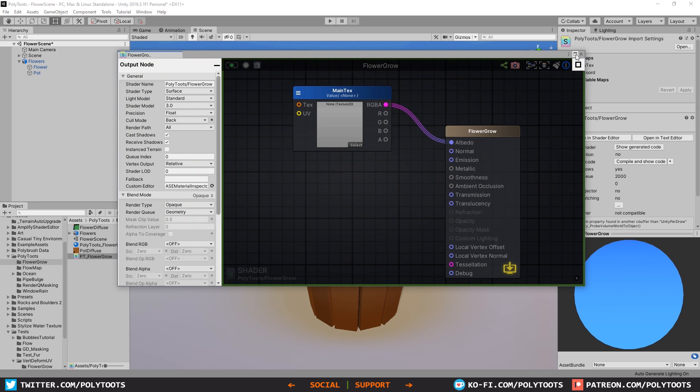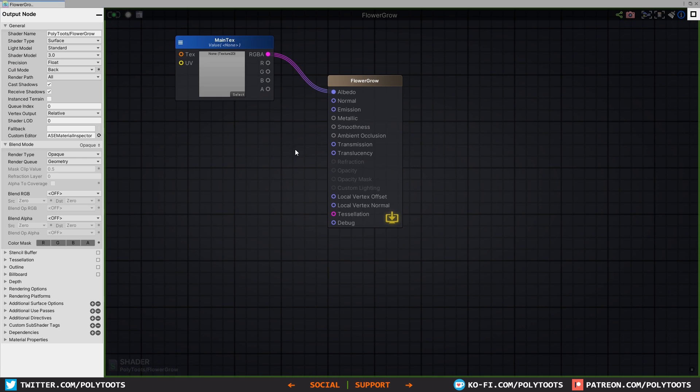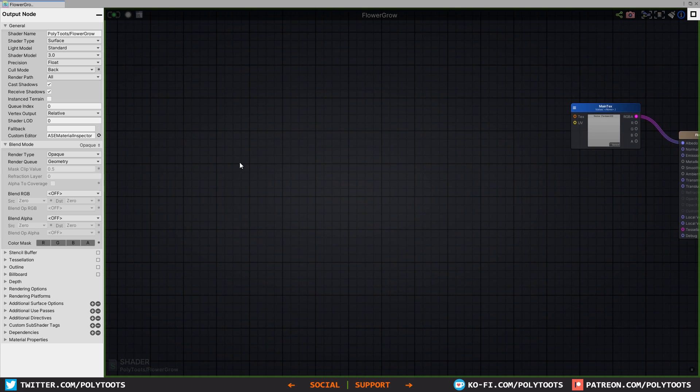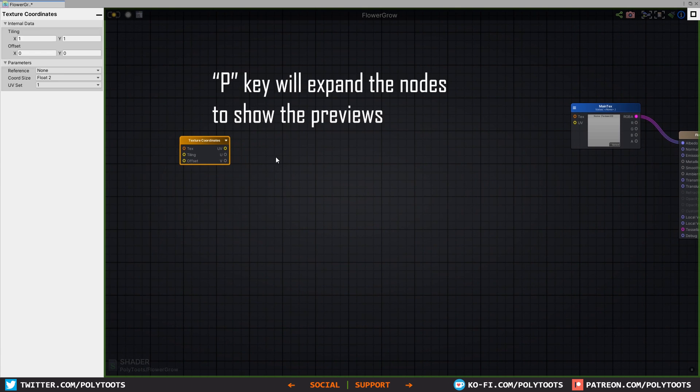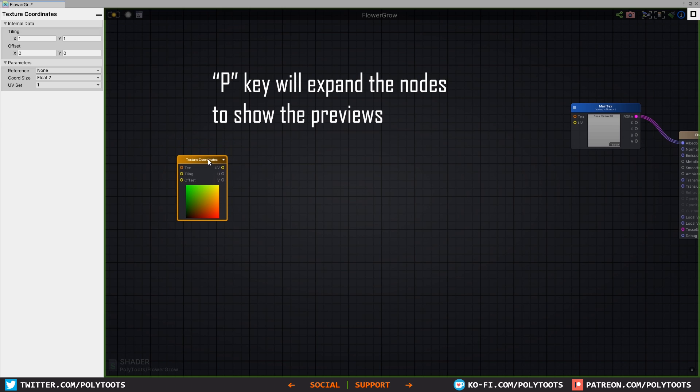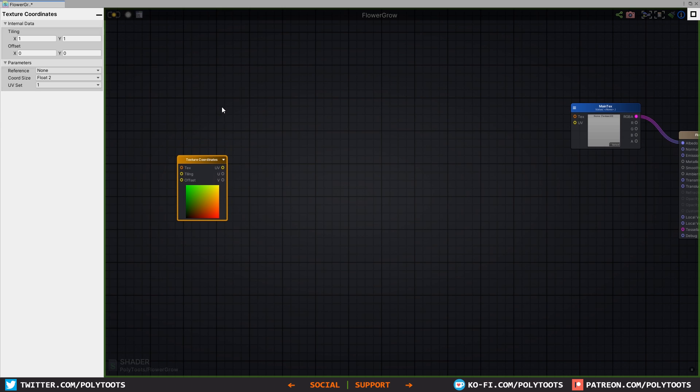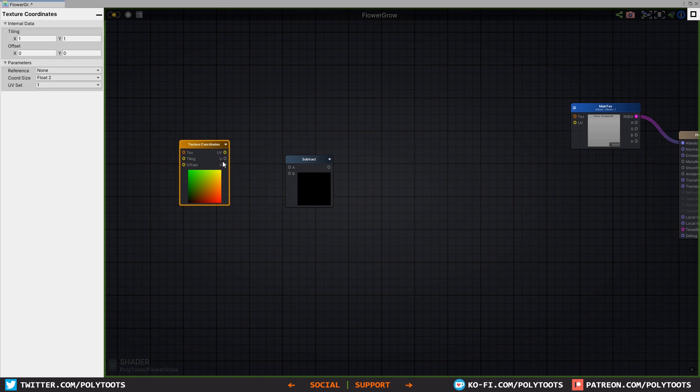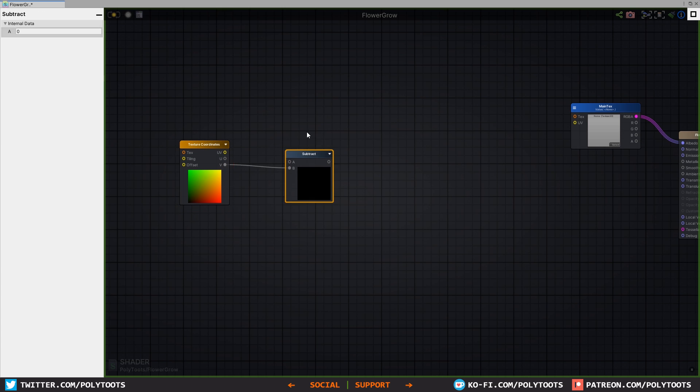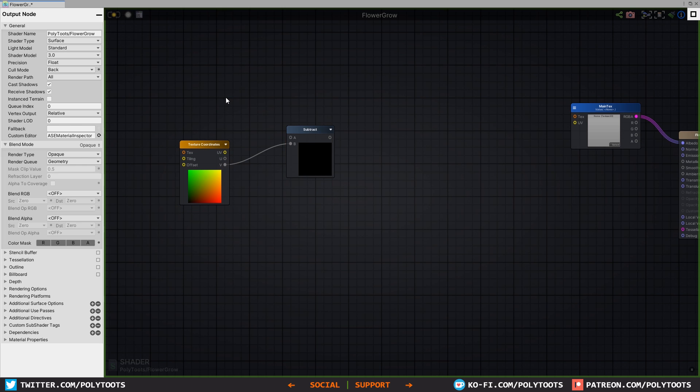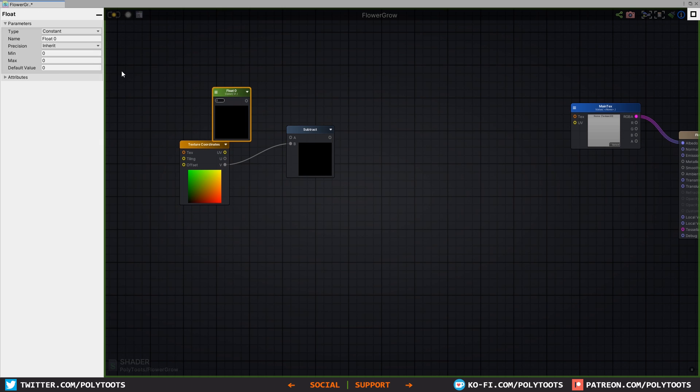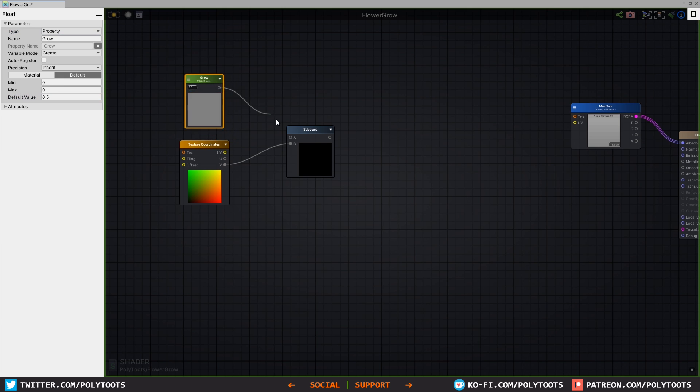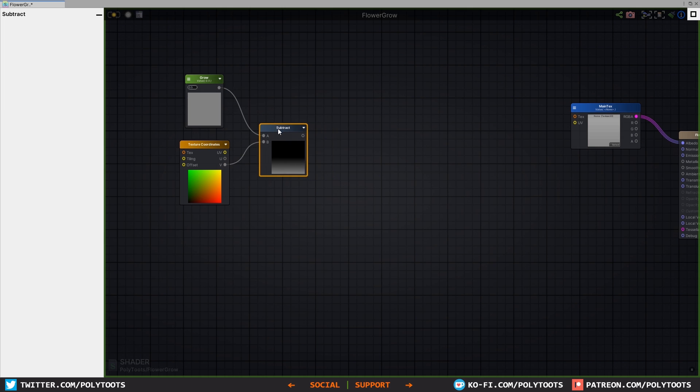If you've seen the last tutorial, the start of this is essentially the same. We'll put down a UV coordinates node with the U key, then put the V slot into the B slot of a subtract. Then we'll create a float one and give it a name - we'll call it 'grow' for this example because that's what we plan to do to the mesh. We'll put that into the A slot of the subtract.